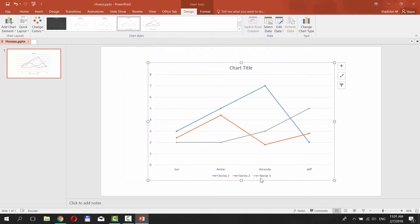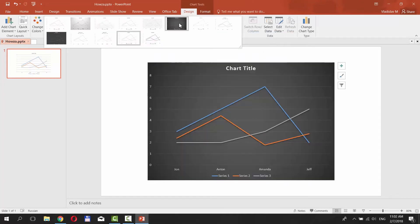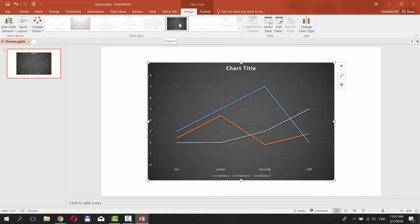You can also change chart styles. Click on the tiny arrow next to the Chart Styles box. Select the one you like.